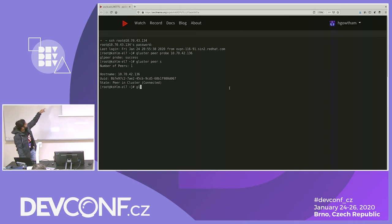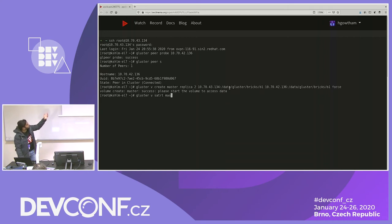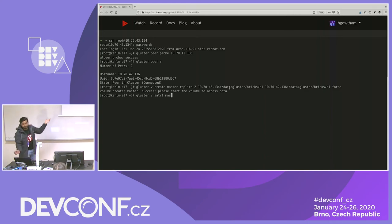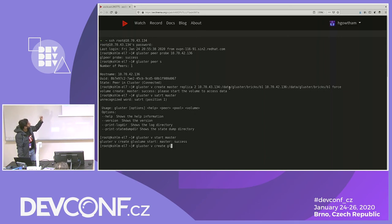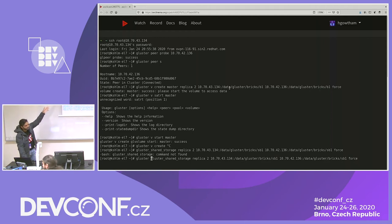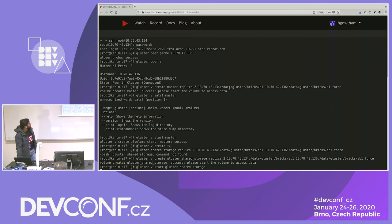I'm going to create the master volume now. You can see there are two bricks — one brick on each of the two servers. Using these, I've created a Gluster volume called master volume, and then I'm starting the master volume. After this, I'm creating another volume called shared storage, which is only necessary if you create a replicated volume — otherwise it's not needed. Then I'm starting that particular volume as well.